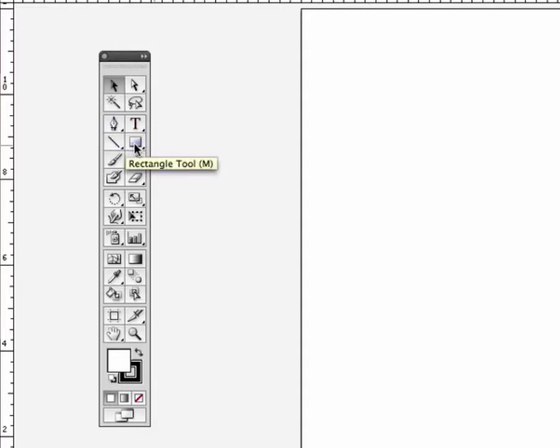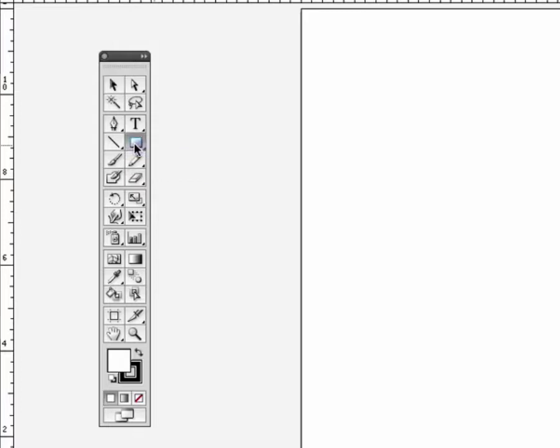Looking at this rectangle tool, if I click and hold, it shows me the rectangle tool, rounded rectangle, ellipse, polygon, star, and flare. There are different types of shapes you can make by default in Illustrator. For now we're just going to stick with the rectangle tool.